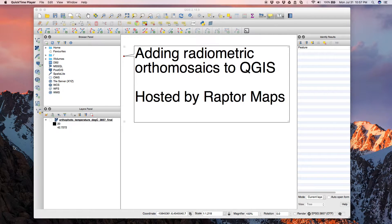It's Nikhil from Raptor Maps. One of the things we do is make radiometric orthomosaics, and we've had quite a few people ask how to load them into GIS software. Today I'm going to show you how to load your radiometric orthomosaic into QGIS on top of a satellite image base layer and see the temperature values change as you move your mouse.